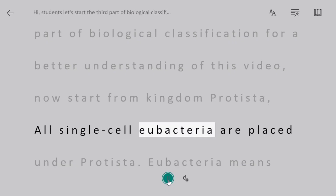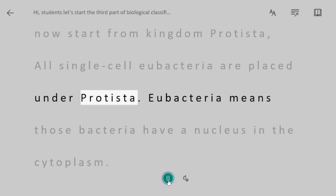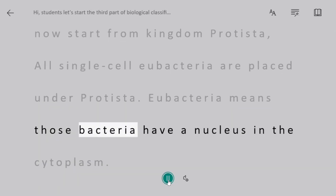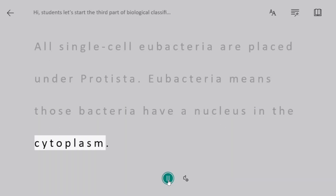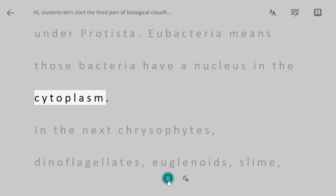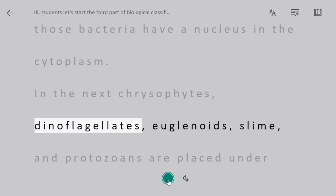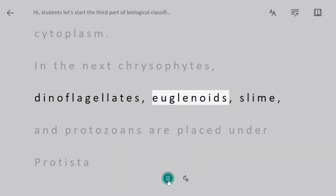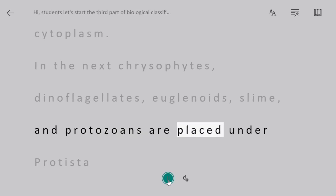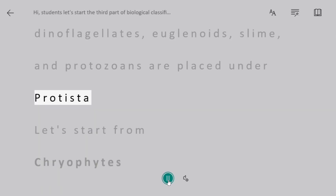All single-celled eukaryotes are placed under Protista. Eukaryotes means those organisms that have a nucleus in the cytoplasm. The groups Chrysophytes, Dinoflagellates, Euglenoids, Slime molds, and Protozoans are all placed under Protista.